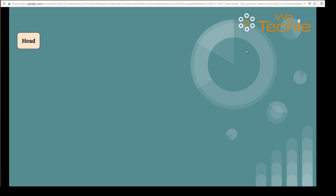We'll be covering two use cases. The first use case is when there are no nodes and head is pointing to null. The second use case is when there are nodes available and head is pointing to the first node of the singly linked list. Let's discuss the first use case where head points to null.